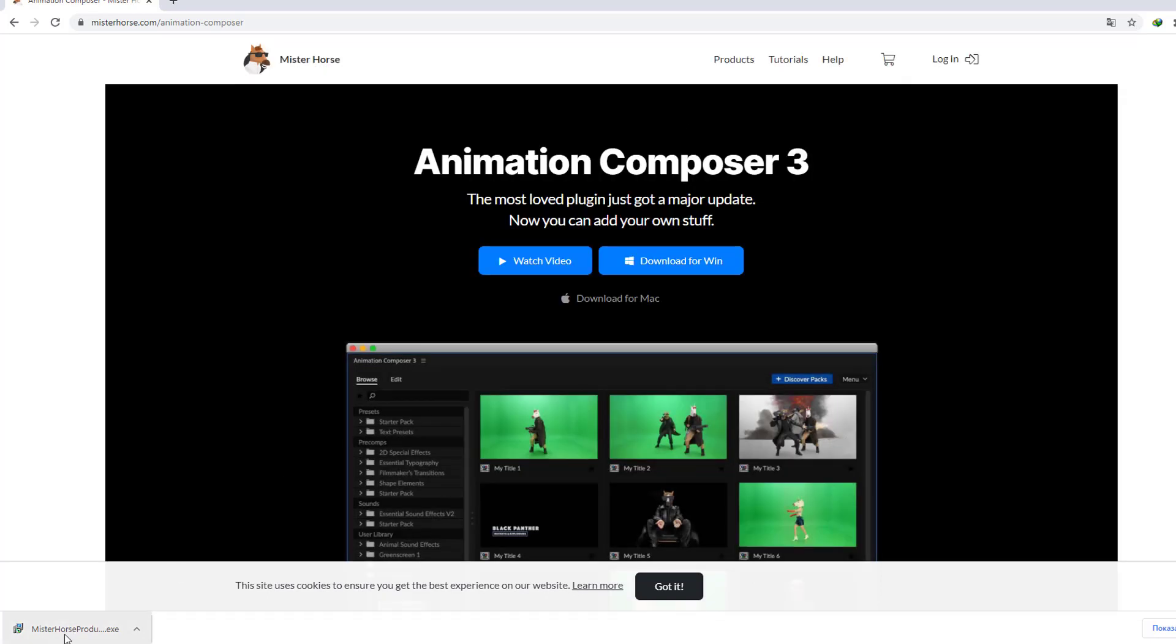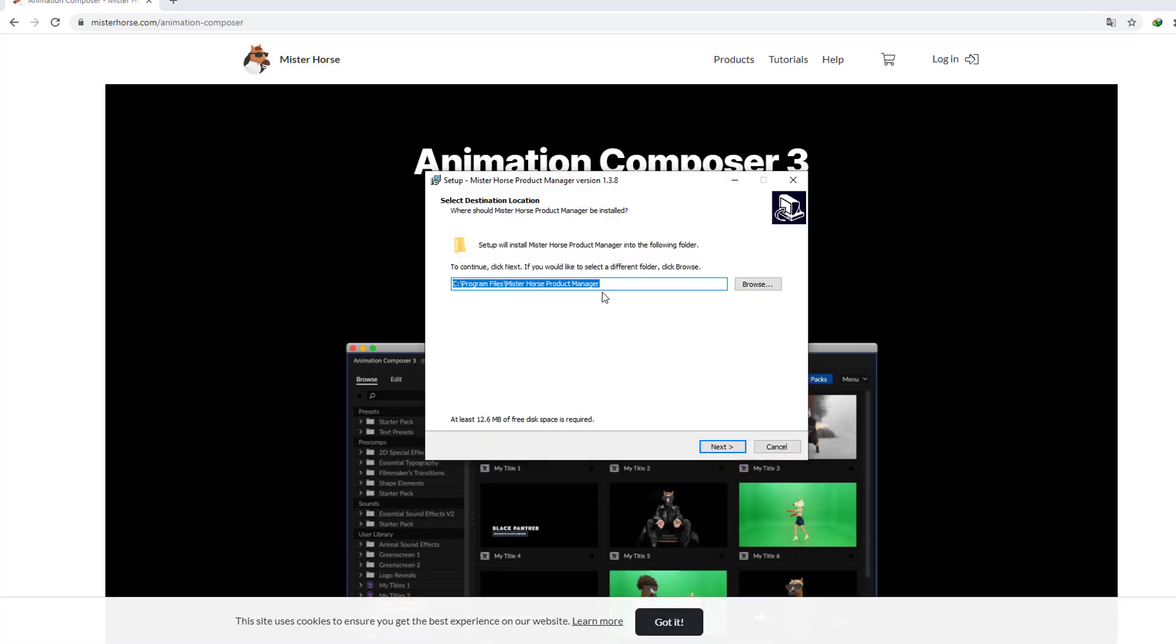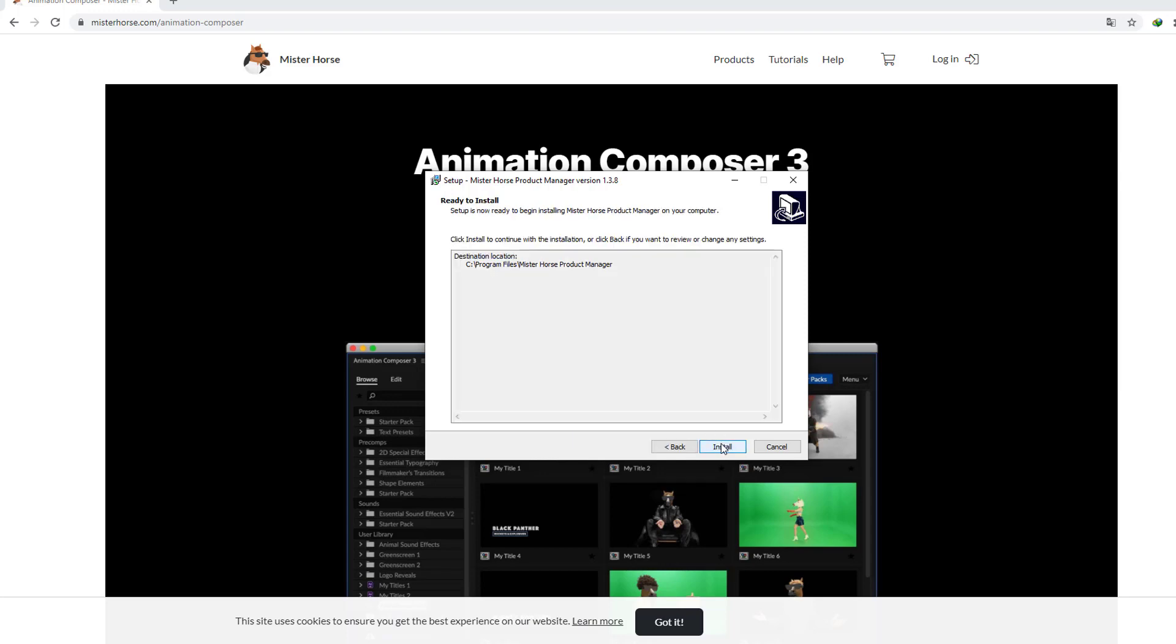Let's click mrhorse.exe and folder select C Program Files, click next.